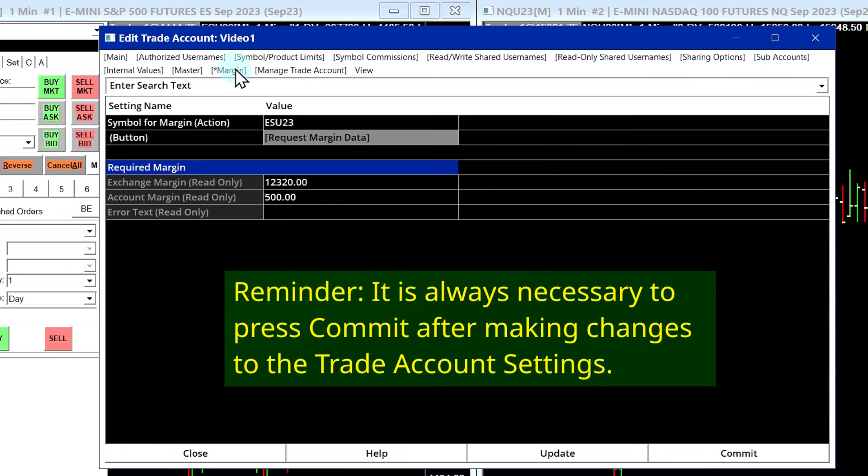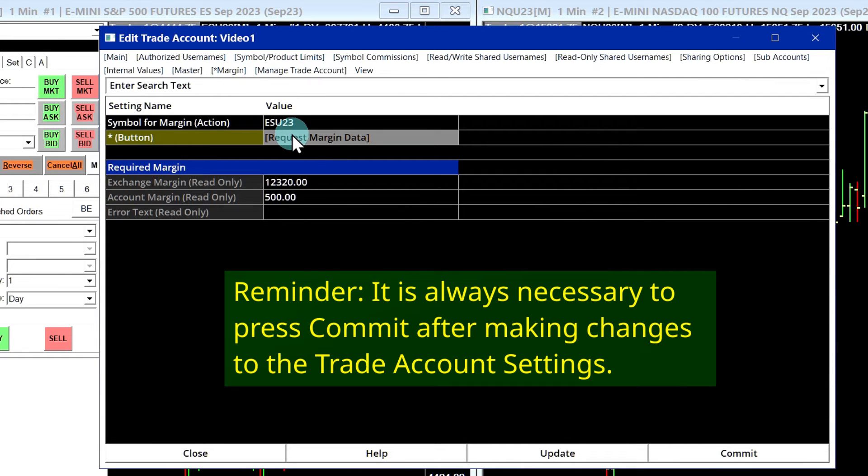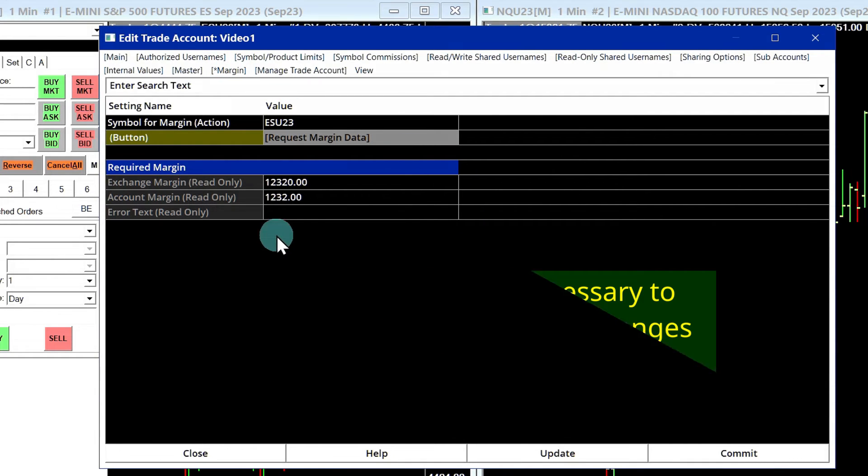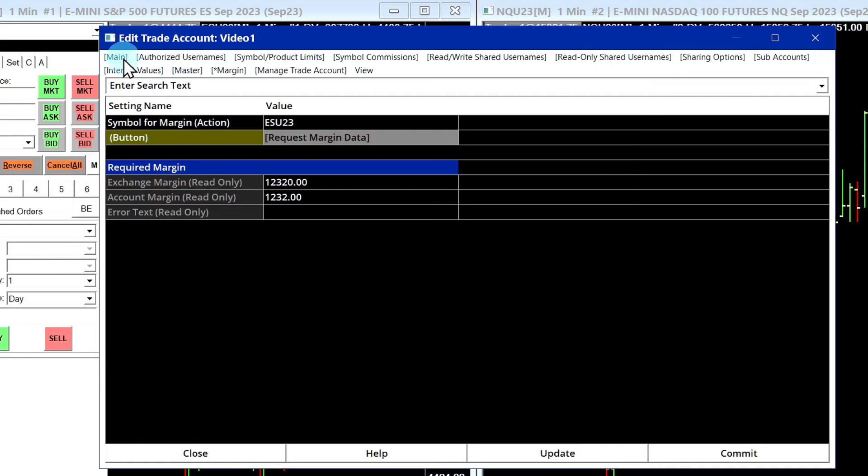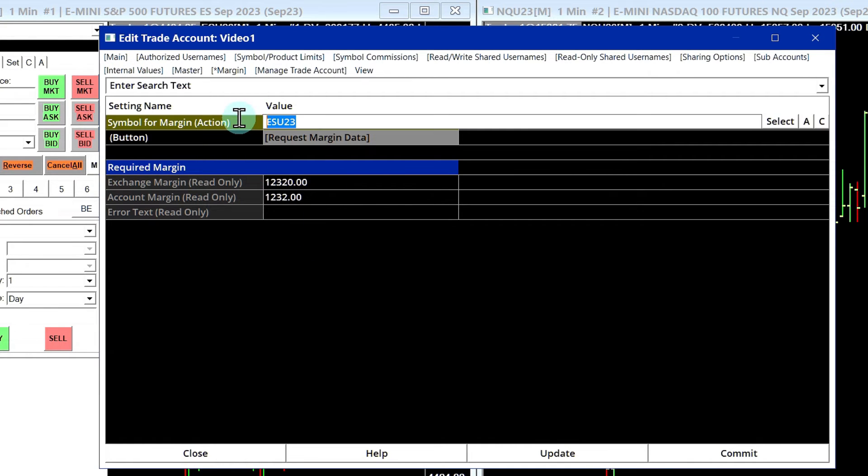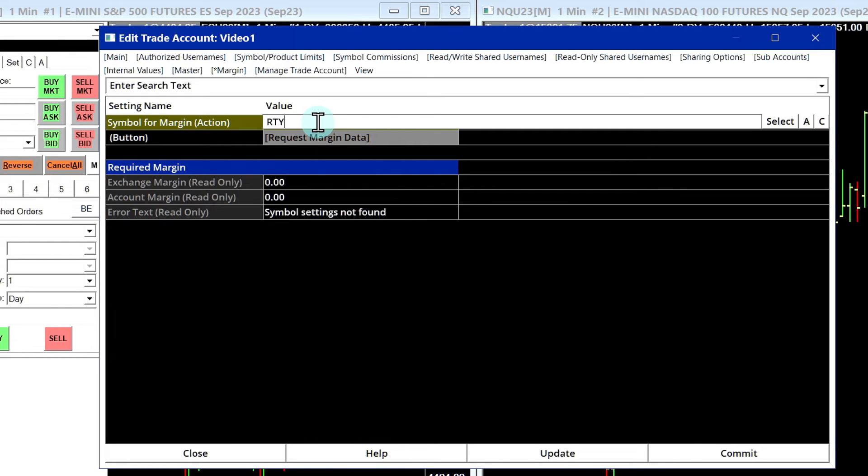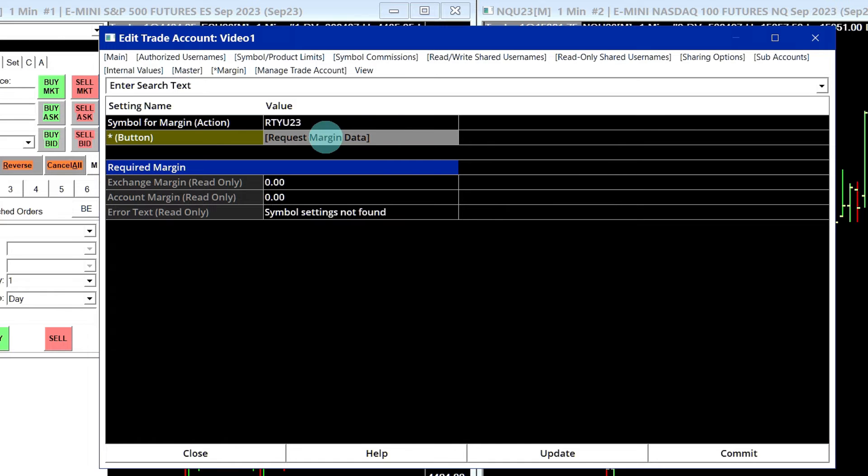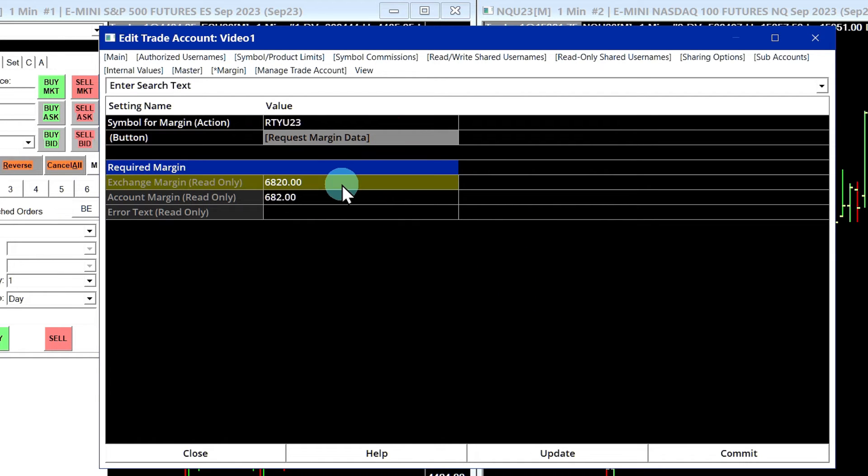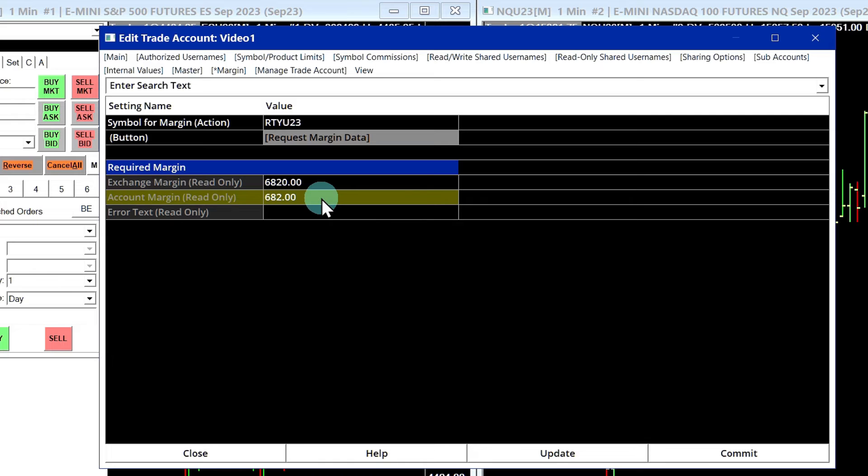I'll go back to the Margin tab. I'll request the margin data, and now it's using what I put in the Main tab, which was 10% of the exchange margin. I'll just type in another symbol just to show you. So let's say it was RTY. Okay, so you actually have to type in the full symbol. So let's do RTY U23. All right, so there it is, full exchange margin and then our account margin.